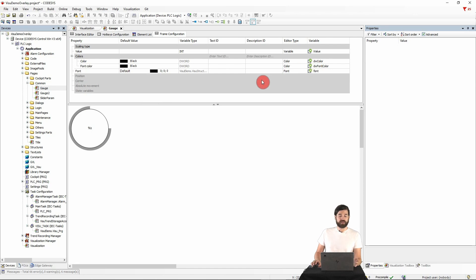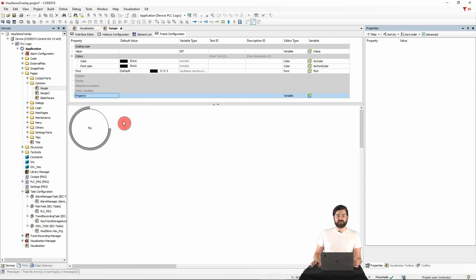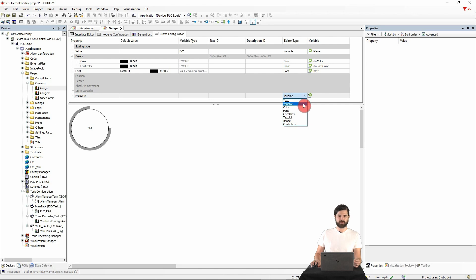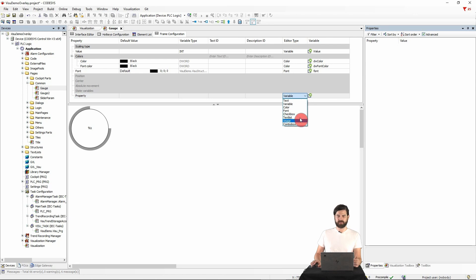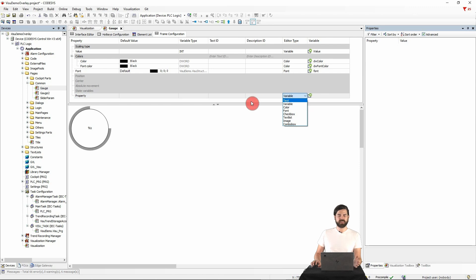By new additional properties, we can specify even more configurable properties for which we have different options like text, variable, color, font, checkbox, text list, image or combo box.